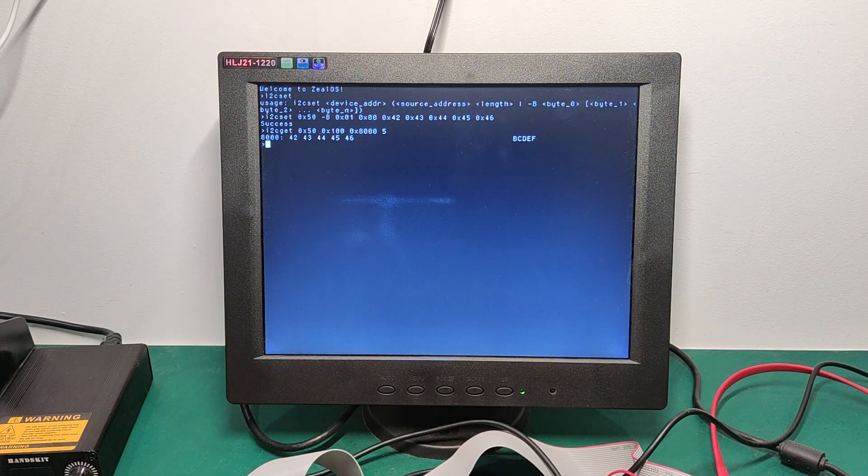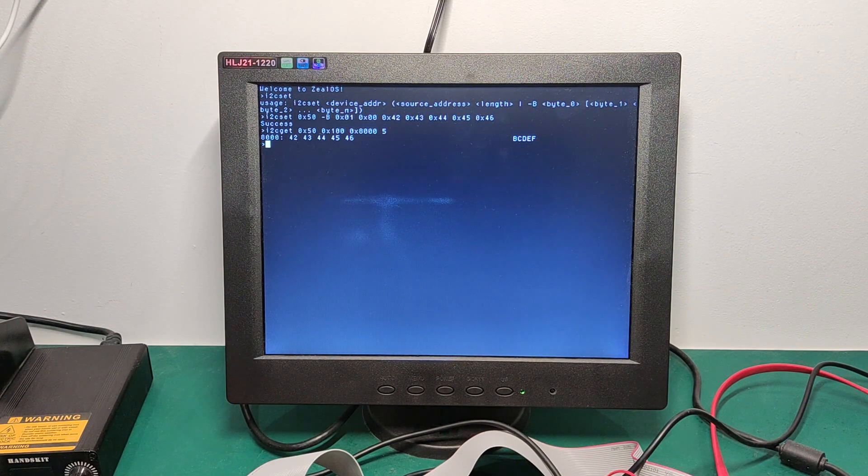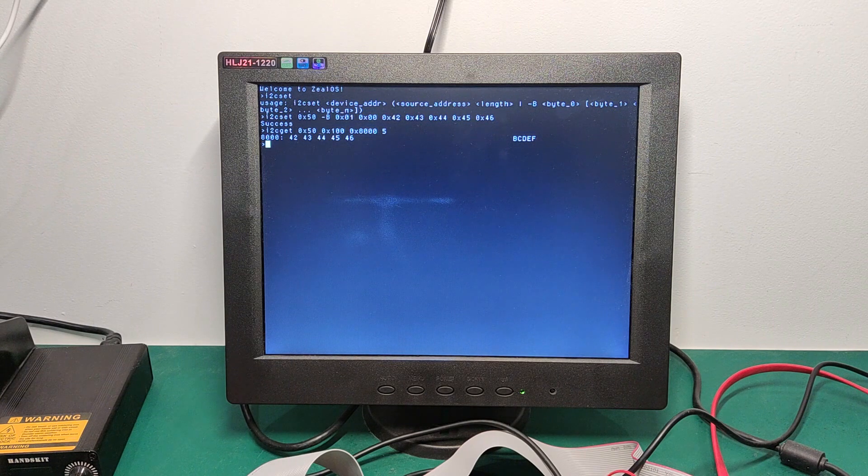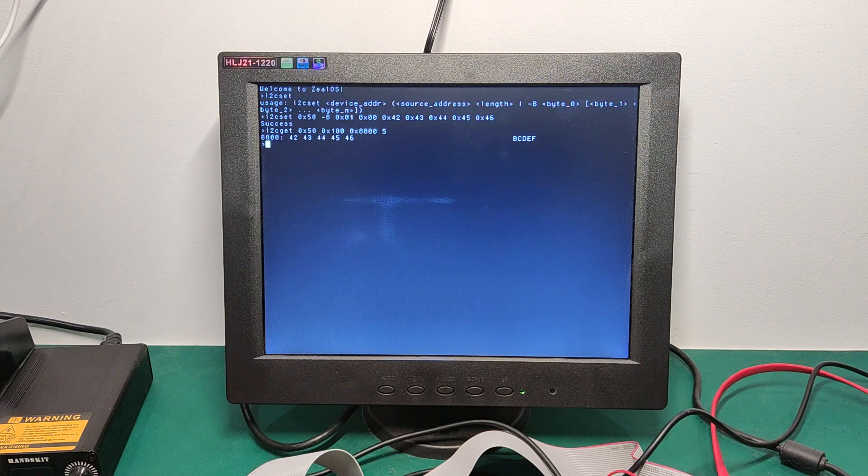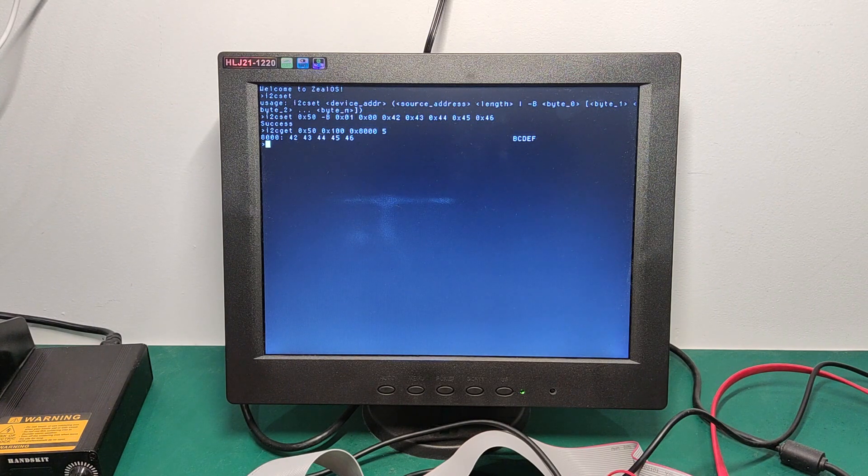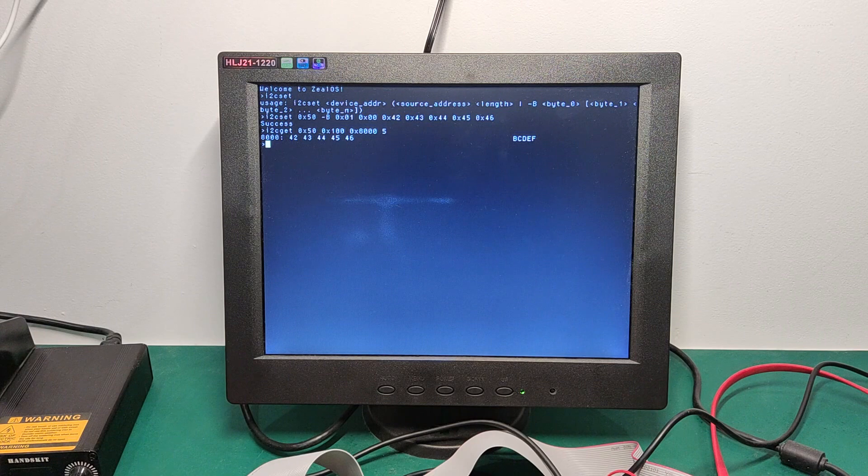So that's it for the I2C. Now we are going to talk about another protocol that I mentioned in the previous video, and which will be very useful for us today, which is UART.